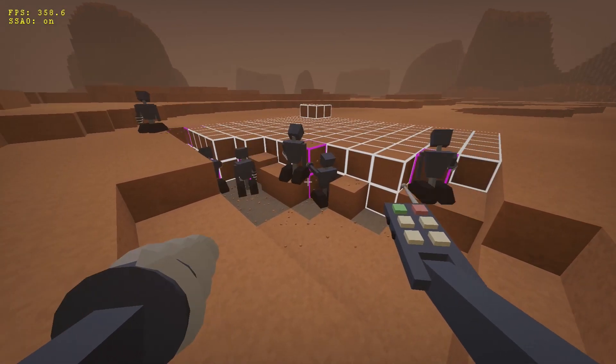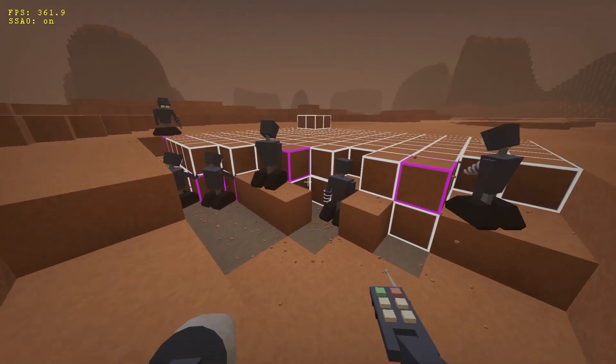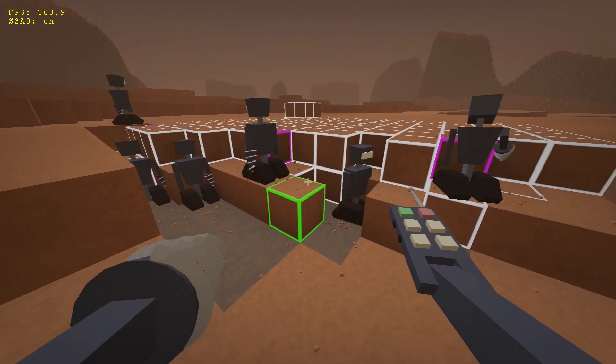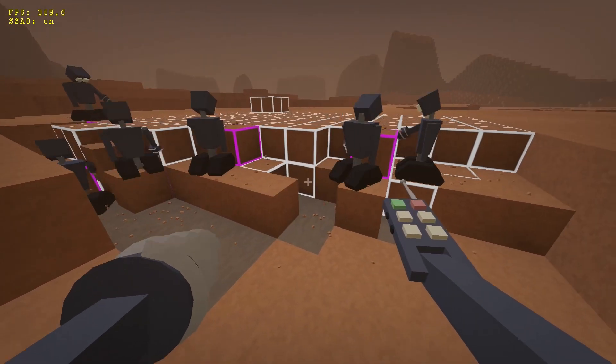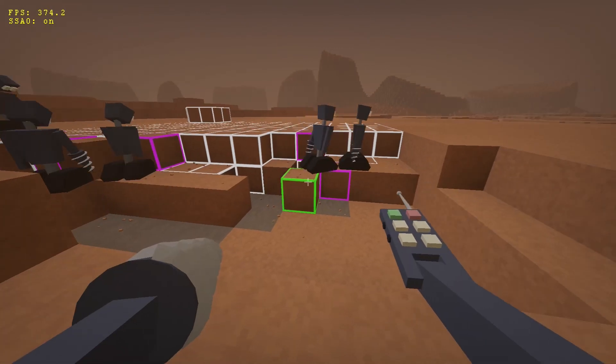There are a few problems with fallen sand, though. As you can see, right now it confuses the droids a bit.